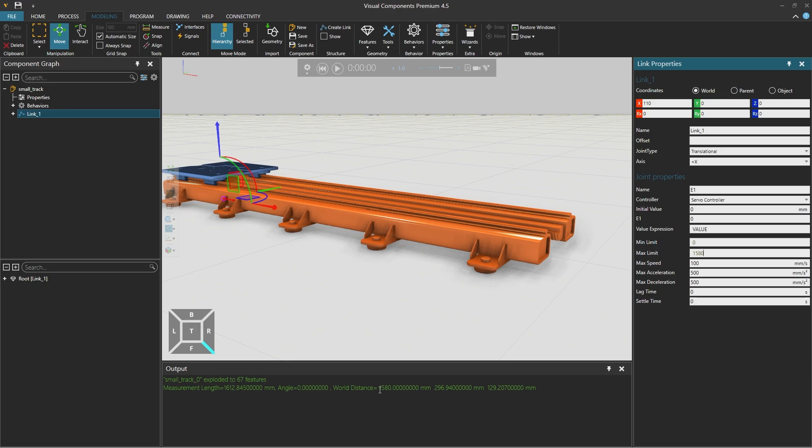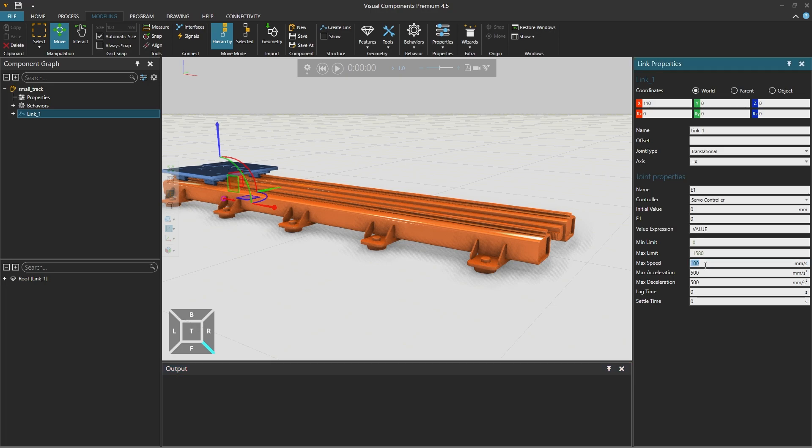And note that the measurements will also appear in the output panel below. We'll set the maximum speed as 200 and the maximum acceleration and deceleration to be 4 times the speed, so 800 for both.